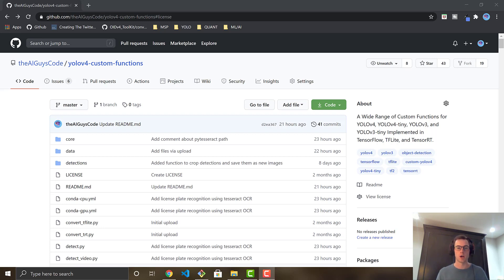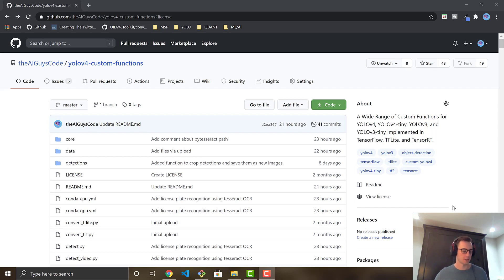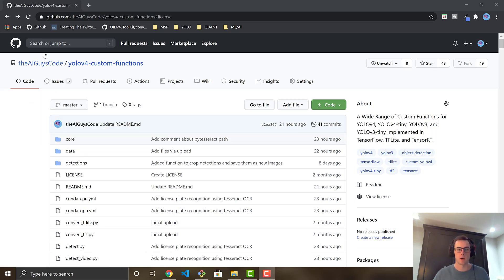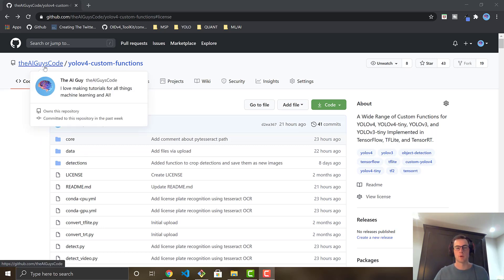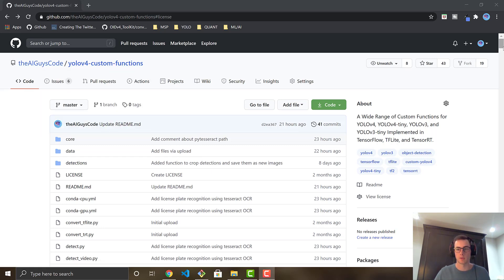In order to do the license plate recognition, we're going to use the object detection that I've done in one of my previous videos for license plates, combine the two, and you're going to see it's a pretty cool thing that comes out of it. So the code for this tutorial can be found in my repository, the AI guys code, YOLO v4 custom functions. You've seen this repository used a couple times.